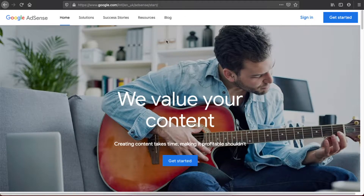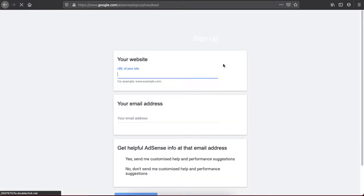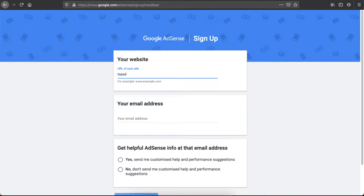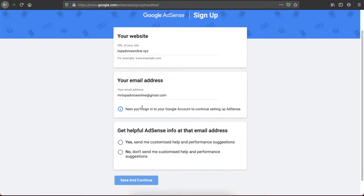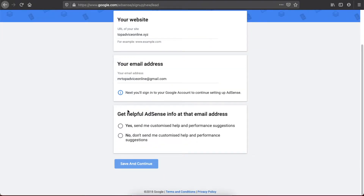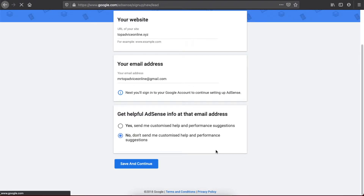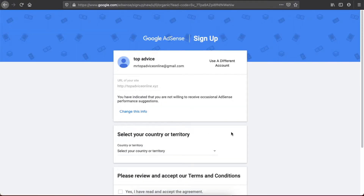First, if you don't have an AdSense account, you need to go to AdSense and press 'Get Started' in the top right corner. Then you need to put your website URL and your email address. The third question is 'Get helpful AdSense info in that email address' — that totally depends on you. You can press yes or no.